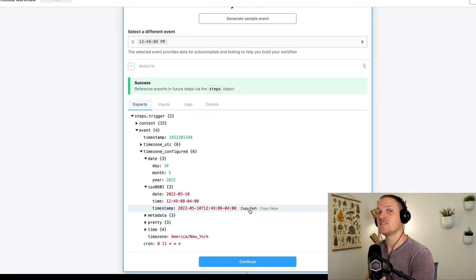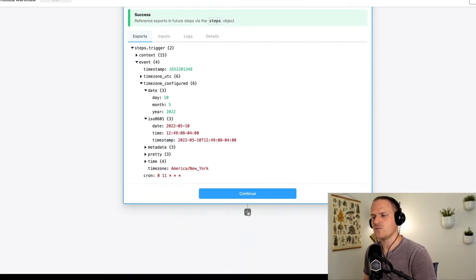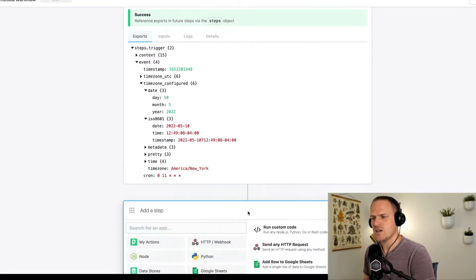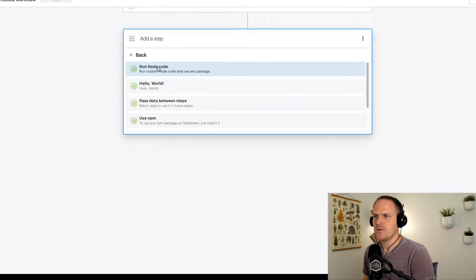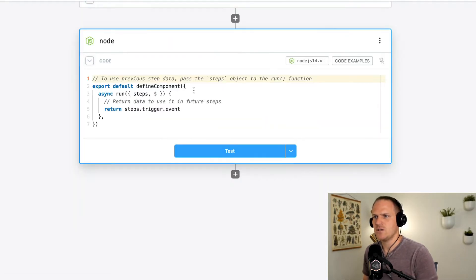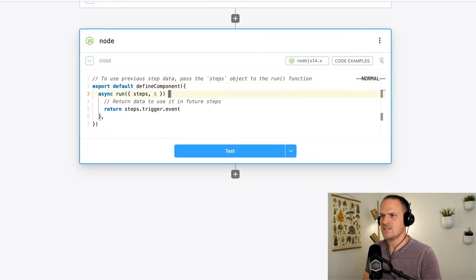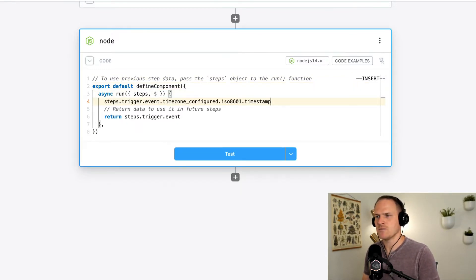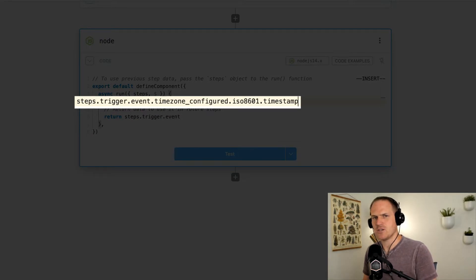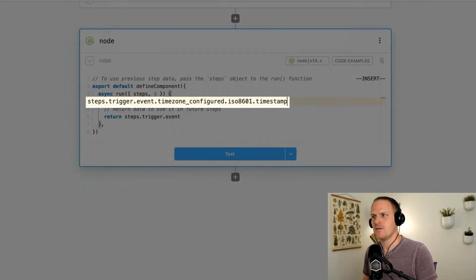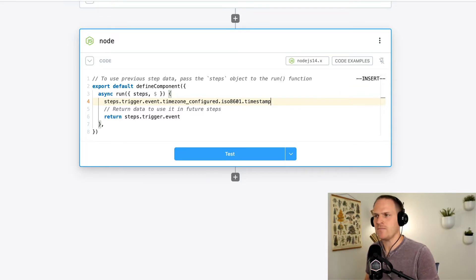Now, since this is a Node.js lesson, let's create a brand new Node.js code step. So I'm going to go under the Node app, and I'm going to run custom node code, and I can access that timestamp under this path that I copied from the trigger. So underneath this long object path is the timestamp in a string format. That's important to remember.